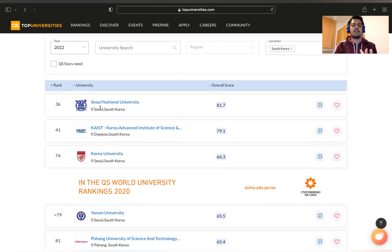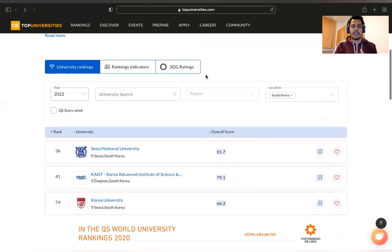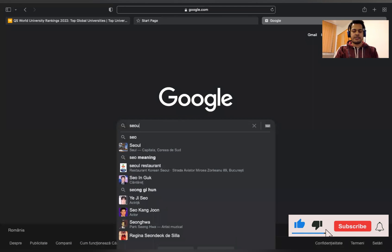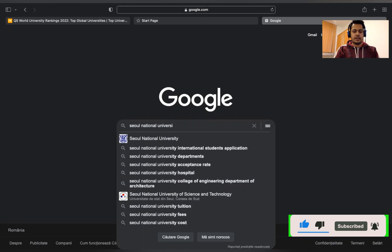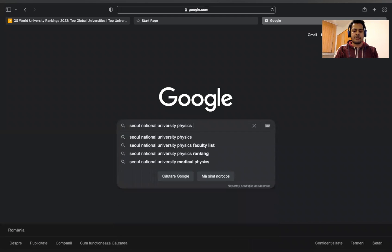For example, let's check the physics department of Seoul National University in South Korea. Open a new page and search 'Seoul National University physics department.' Write the university name and also the department you are interested in — in this case, physics.